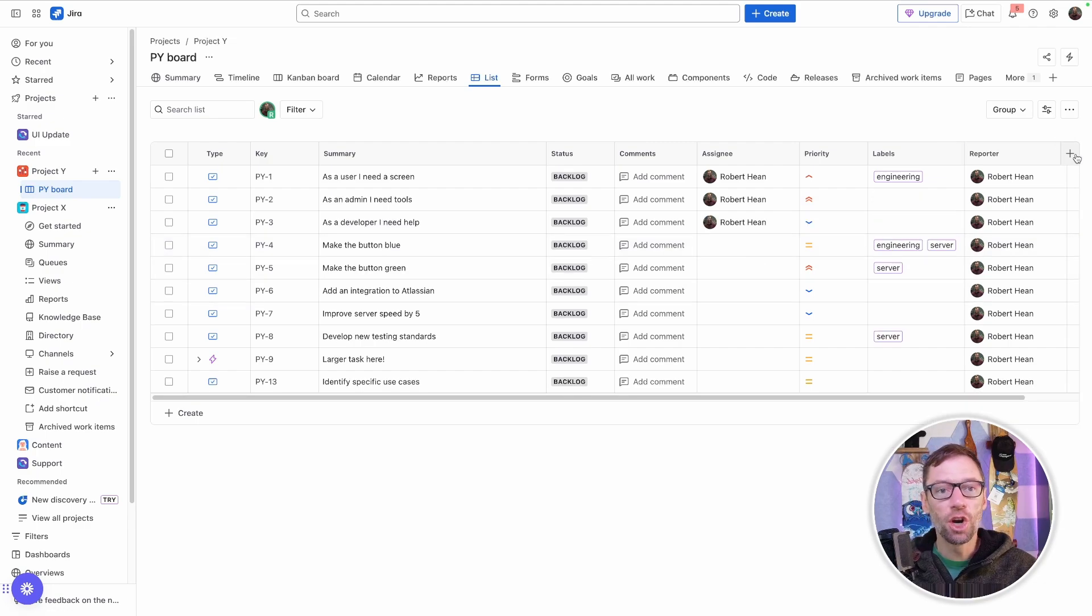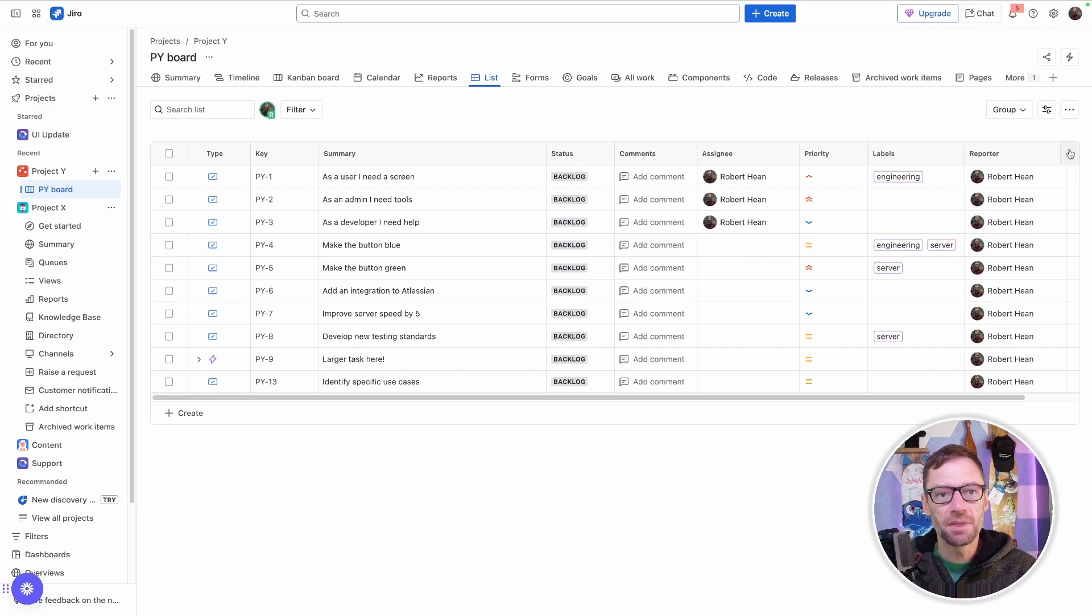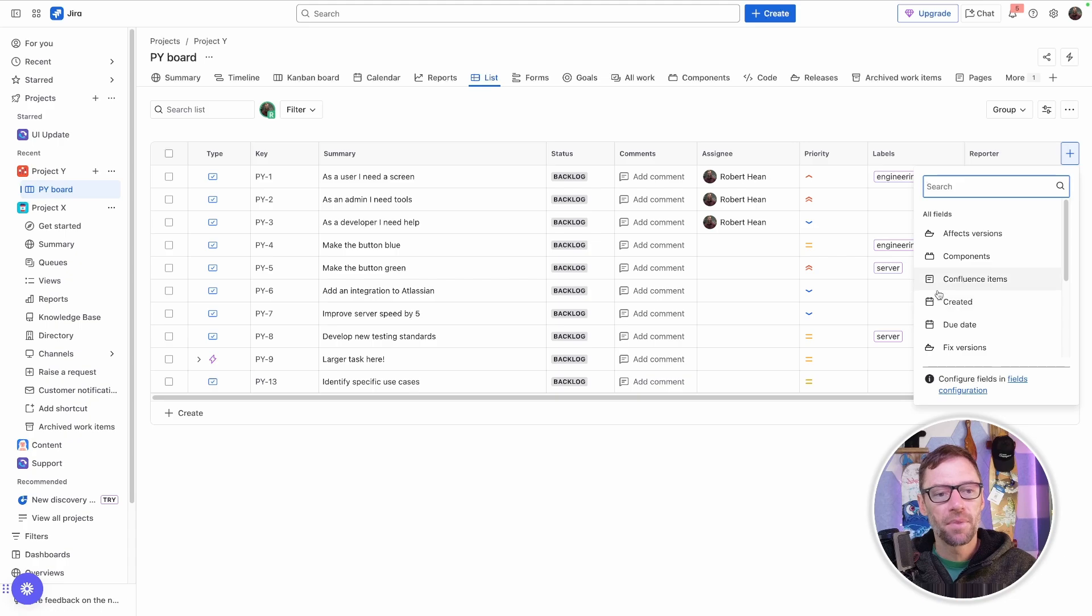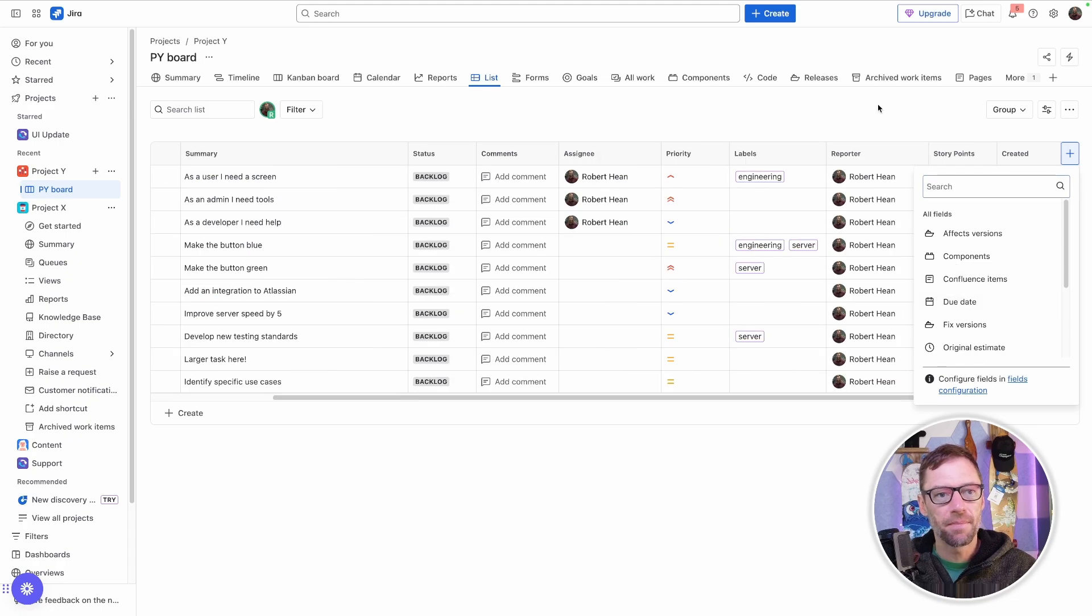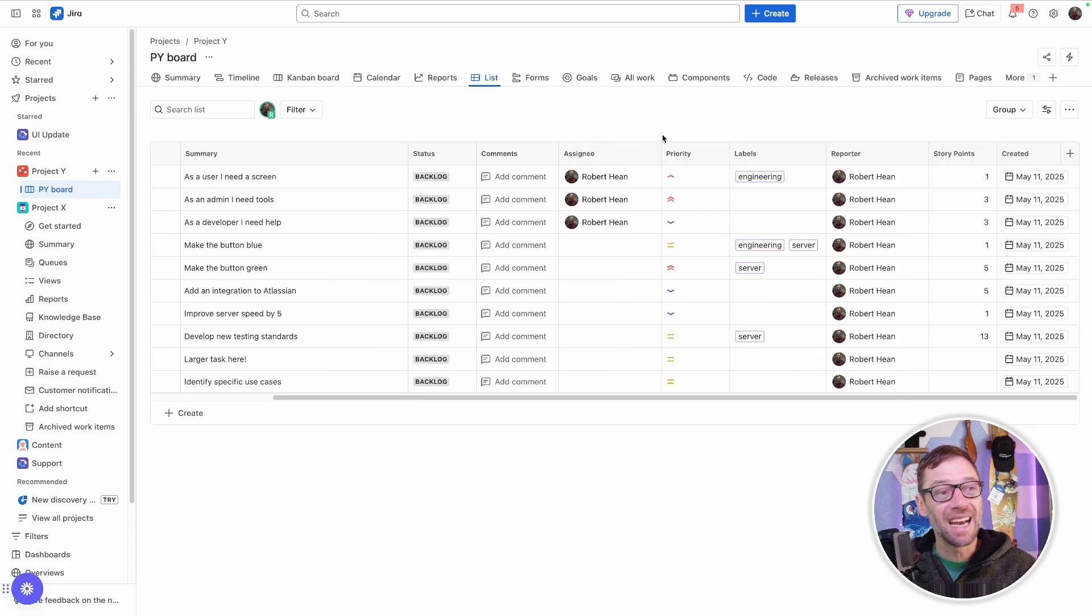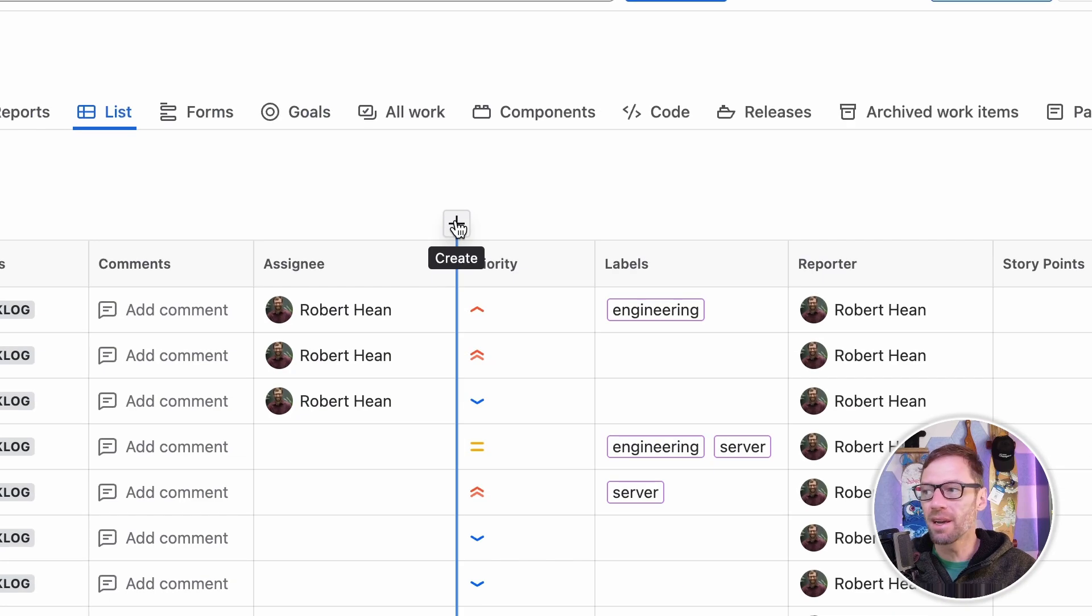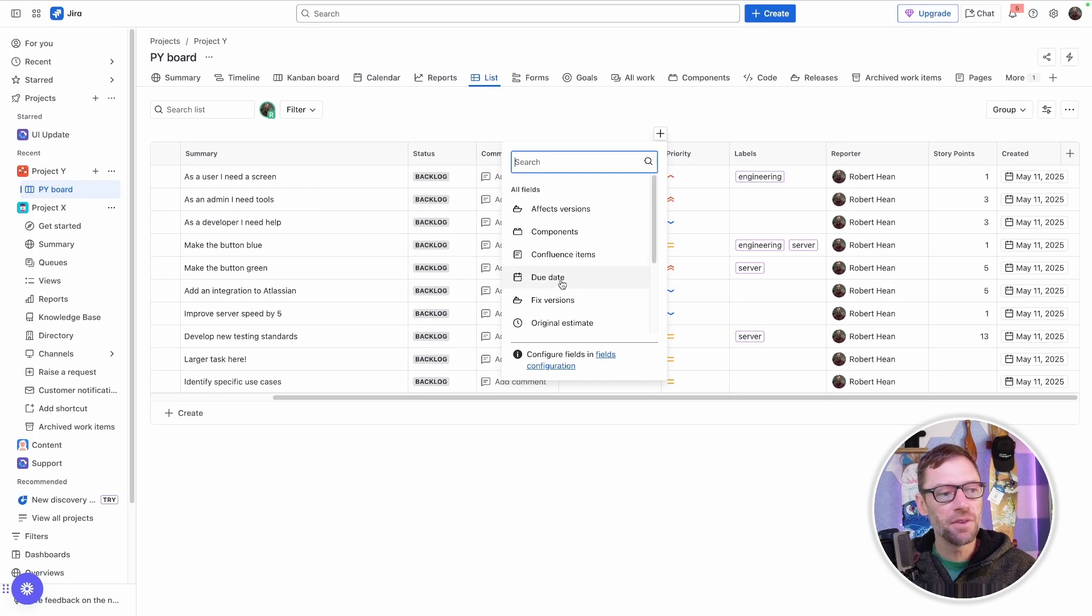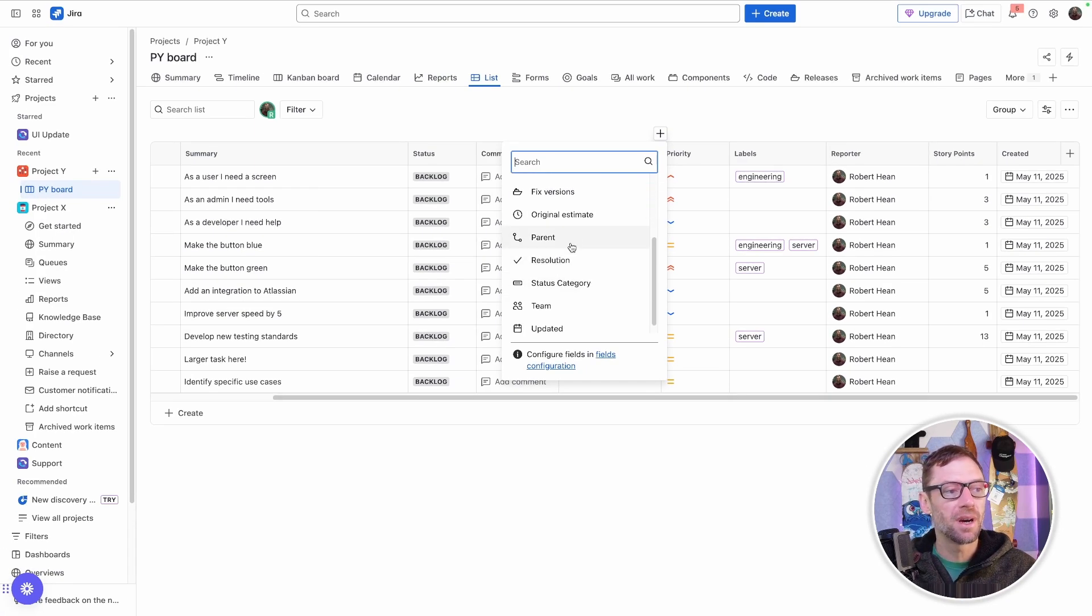Now I can go in and add columns, either by clicking this plus in the top right and then looking for the column I want to add, and that adds it to the far right. I can also move between columns and click on the plus here to add the field between those columns.